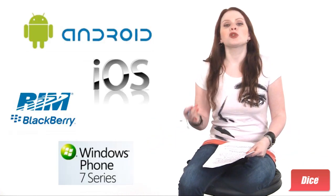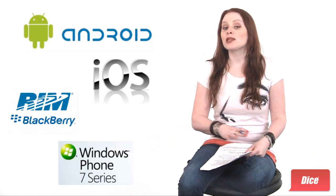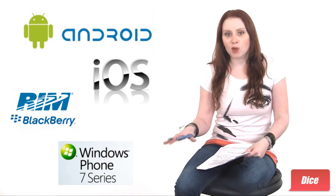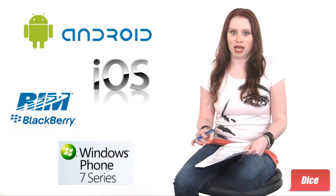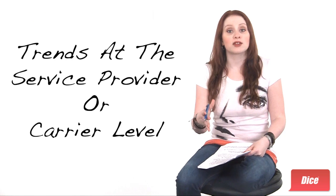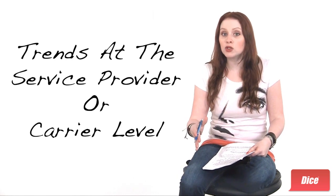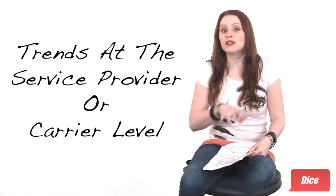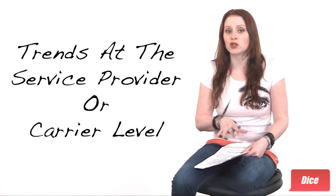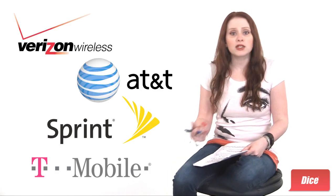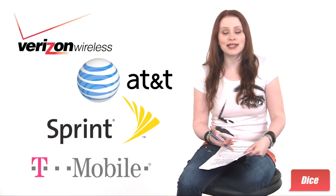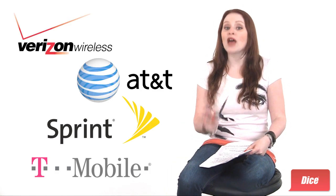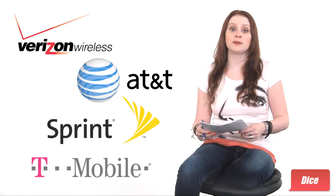Developers who can make applications that work seamlessly across multiple platforms will definitely be in high demand. And trends at the service provider or carrier level should definitely figure into your mobile development professional plan. The actions of telecoms and networking companies can have profound effects on the industry.